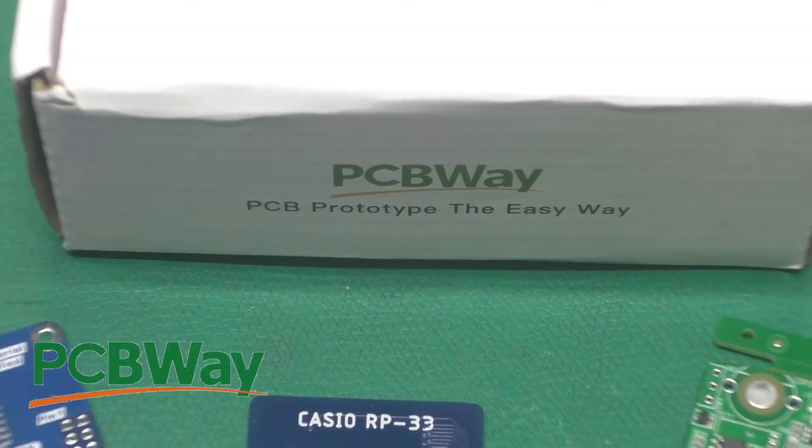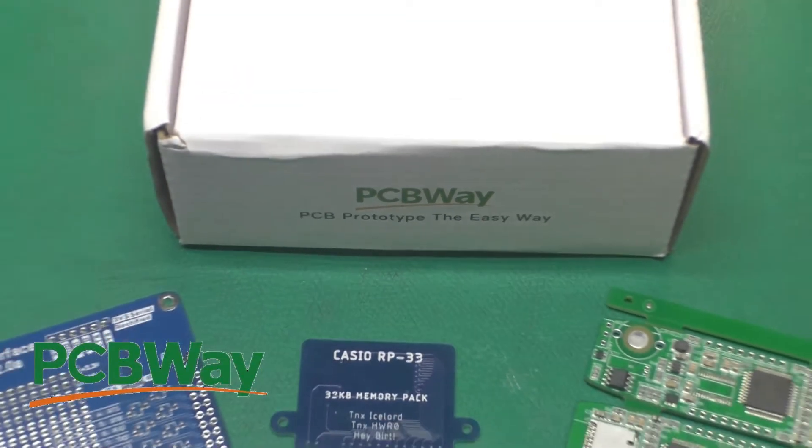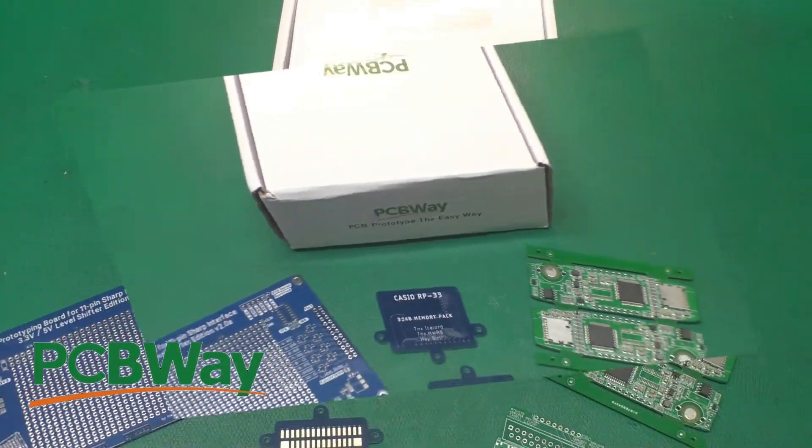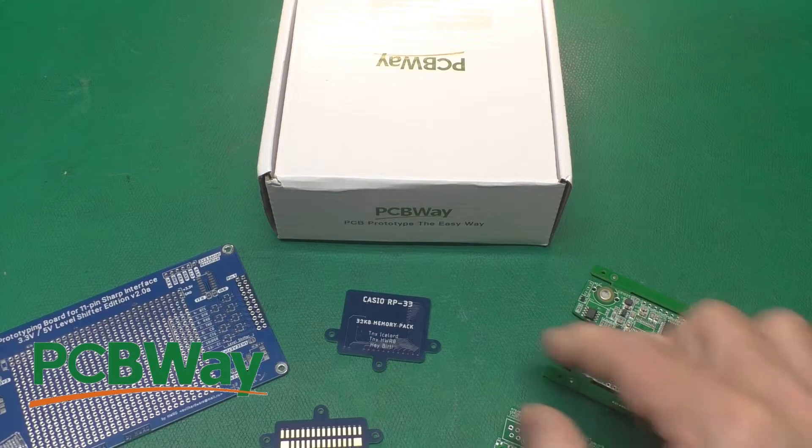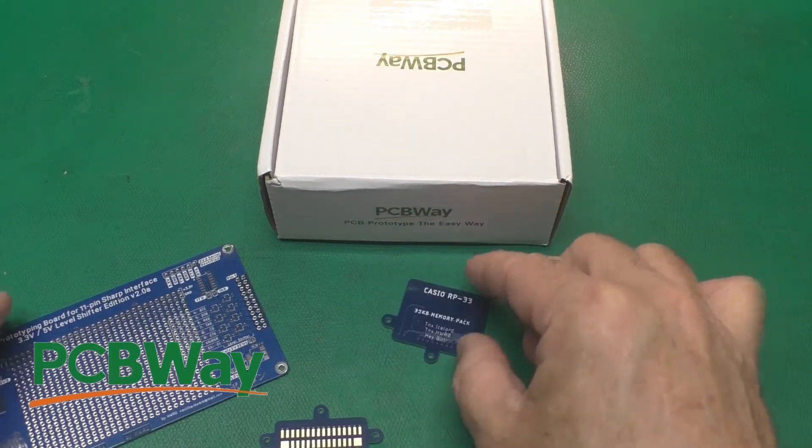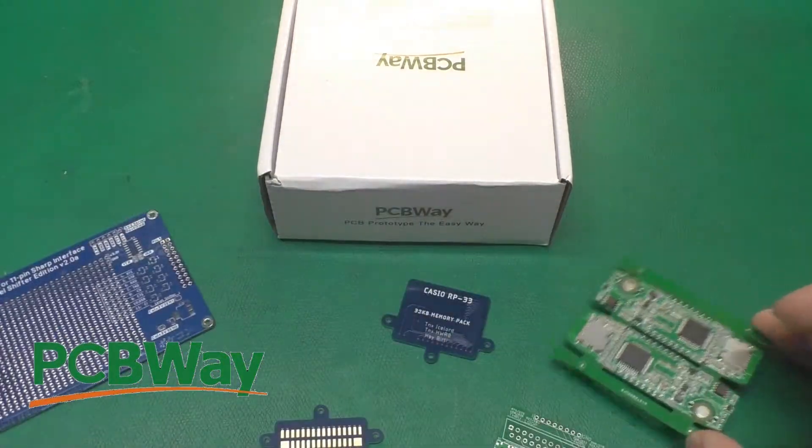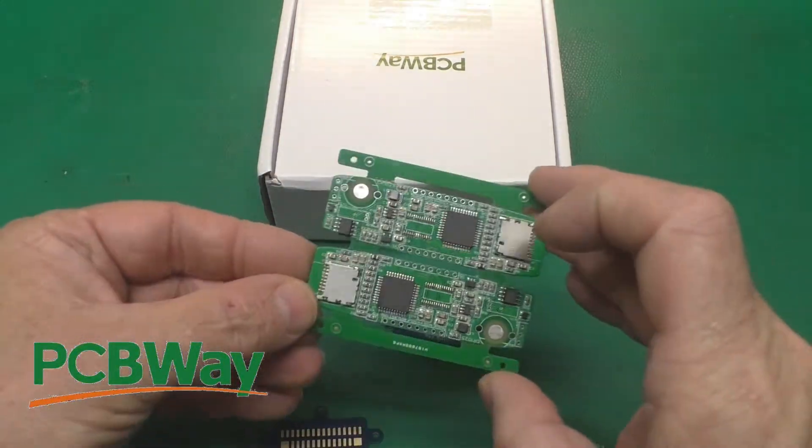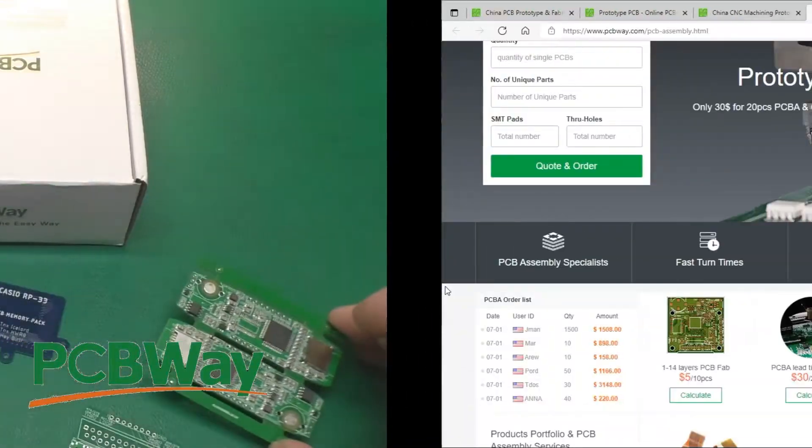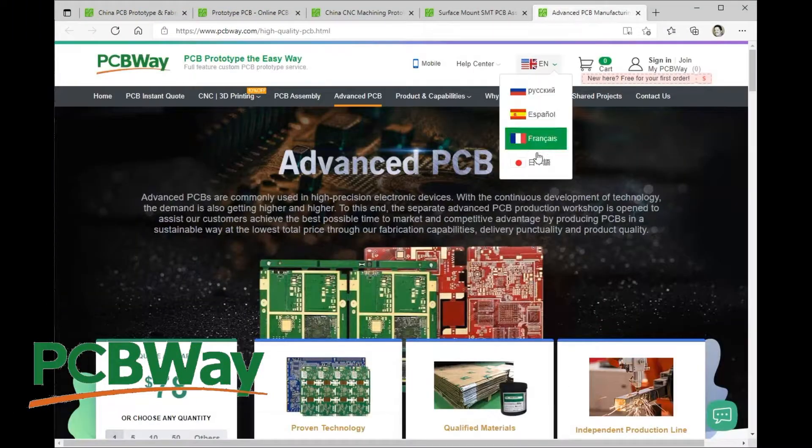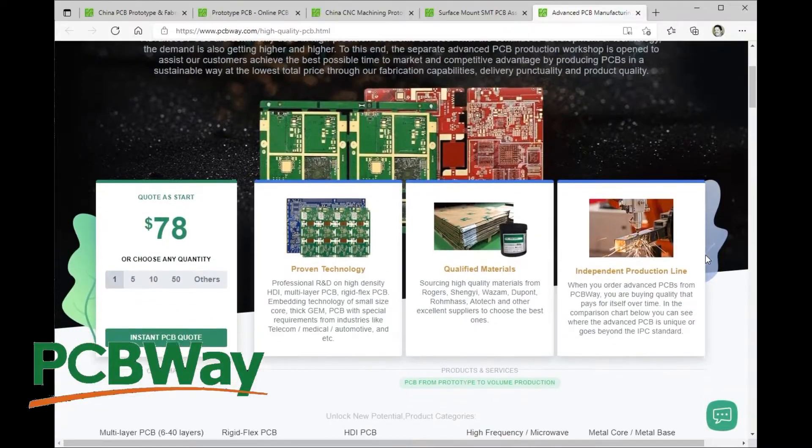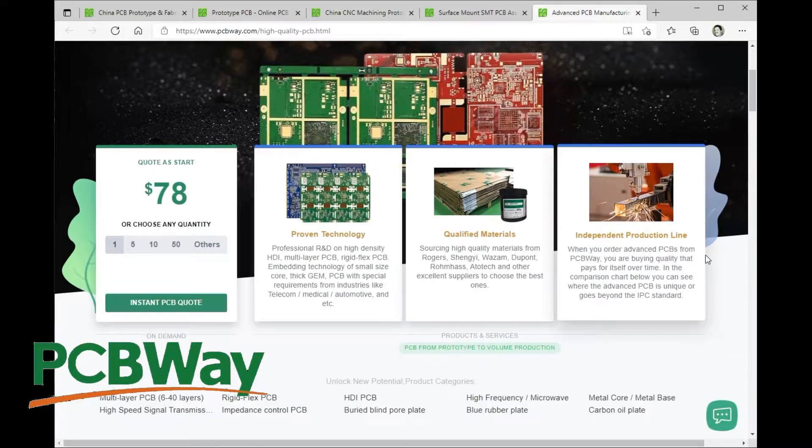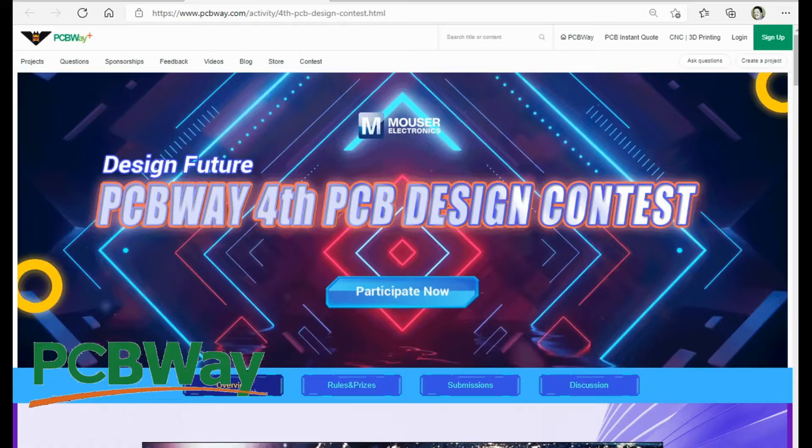Thanks to PCBWay for sponsoring this video. They do circuit boards of all sizes, small circuit boards, medium circuit boards. They can even assemble them for you. Be sure to check out their website and the fourth design contest which is running right now. So head on over to PCBWay for all of your PCB needs.